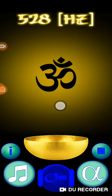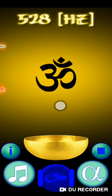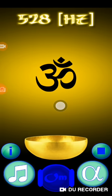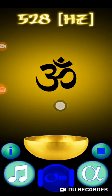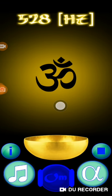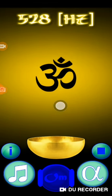This is the 528 Hertz of the ancient Solfeggio tones, and please download this.